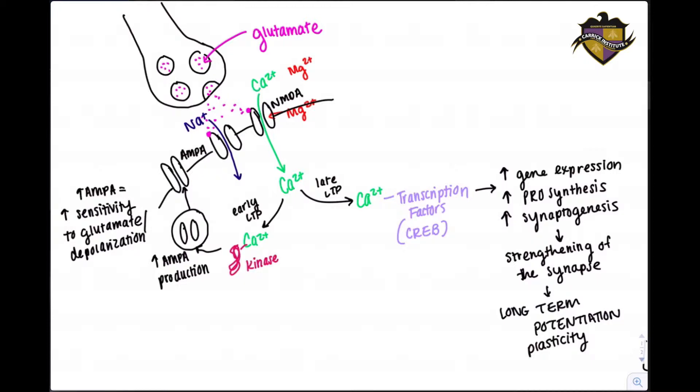Long-term potentiation is a long-lasting strengthening of synapses between nerve cells as a result of stimulation. This long-term synaptic plasticity is what allows us to mold the nervous system through our application of clinical neuroscience in our office.